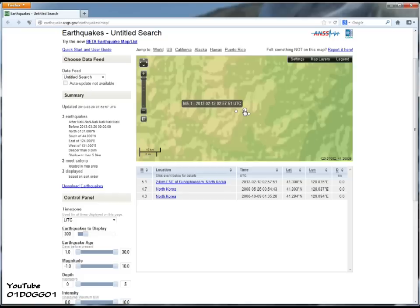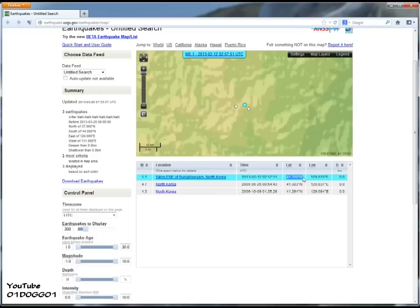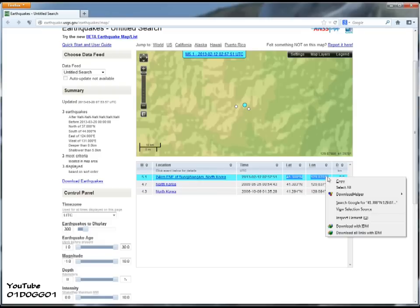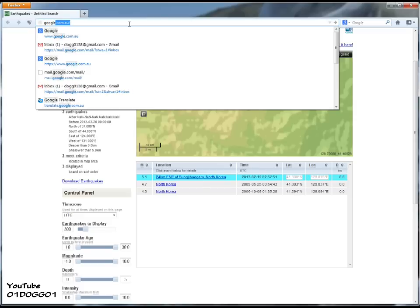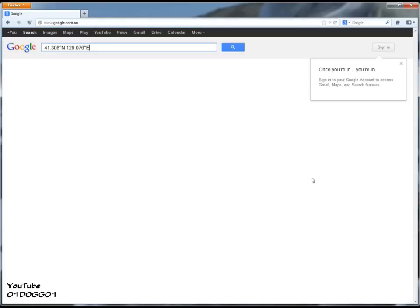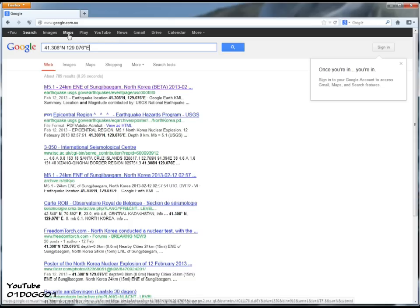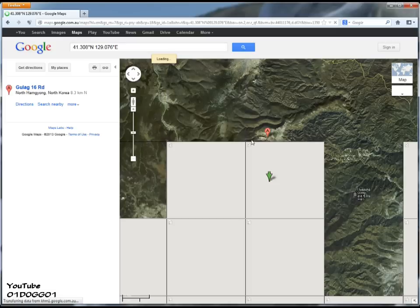You can also see this on Google Maps. You can plug in the latitude and longitude into Google Maps — I'm doing that now. Just copy and paste, press Maps, and it'll take you straight there.